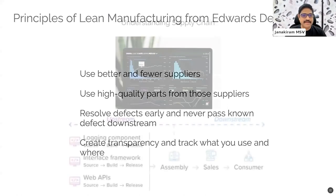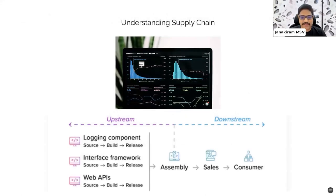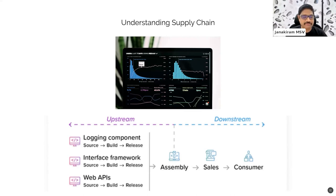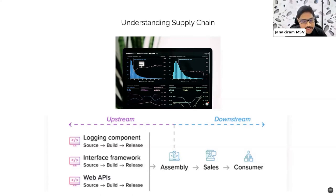Now is the time to talk about the software supply chain. I have spoken about what a supply chain is and what we mean by upstream and downstream. We looked at some of the core principles of lean manufacturing. Now let's compare and contrast that with how we build software and how this is relevant. If you look at modern software, just like a car manufacturing company sources multiple components, we are also sourcing a lot of components when we are building software.